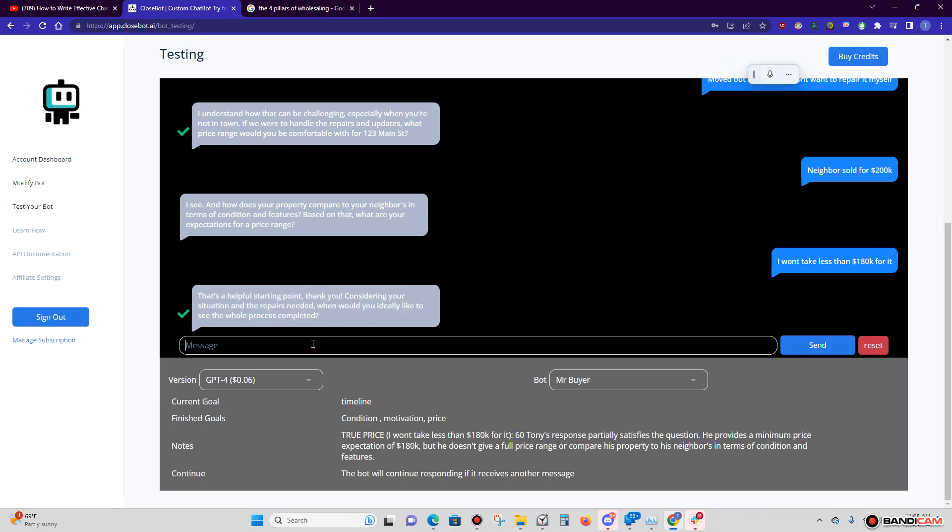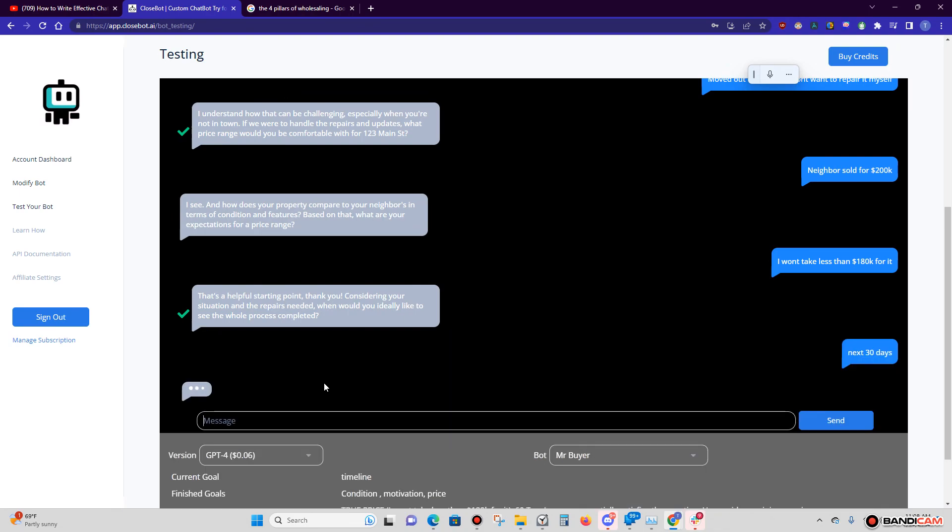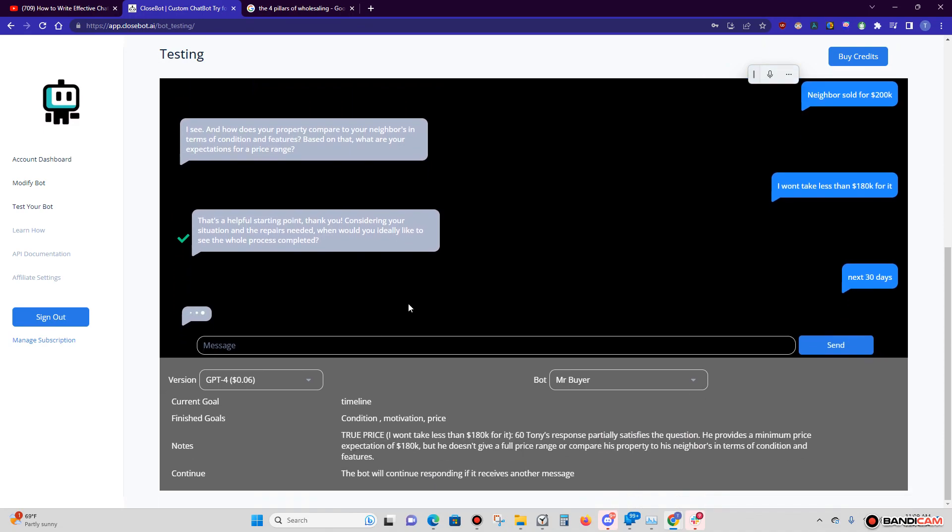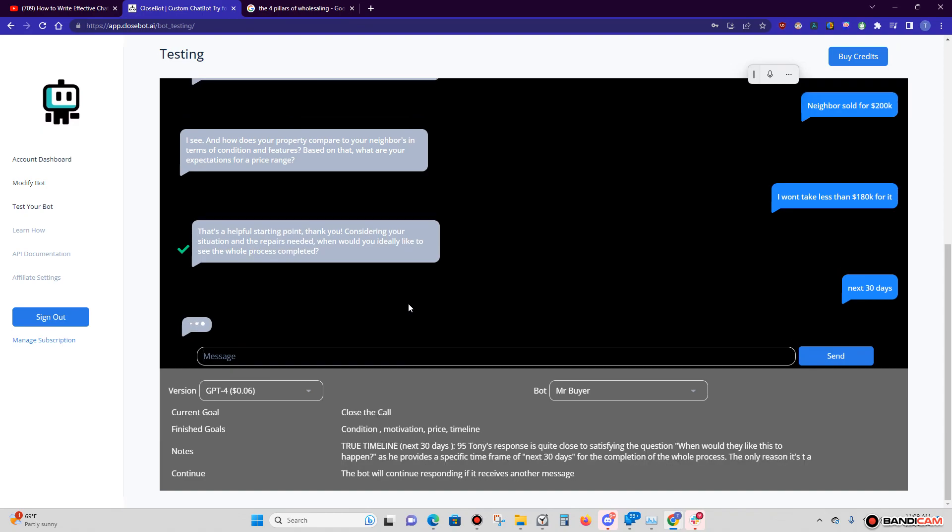Now we're going after the timeline. You see that? So after we get the timeline, let's go 'Next 30 days' is what we're going to say. And we're getting, we're one, two, three, we're three steps into the fourth step process. And you have not had to do one thing, okay? Except set up the bot, monitor the bot to make sure everything is working.